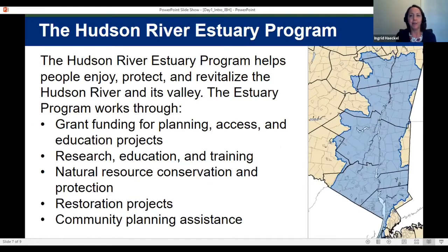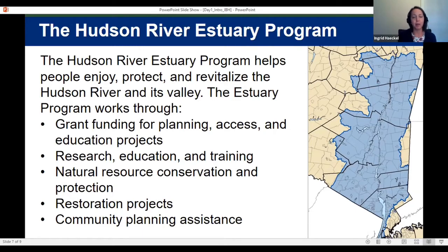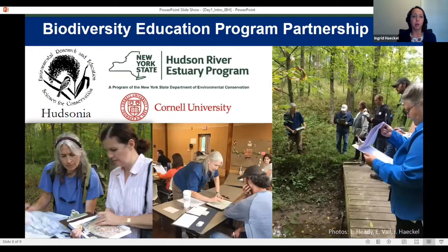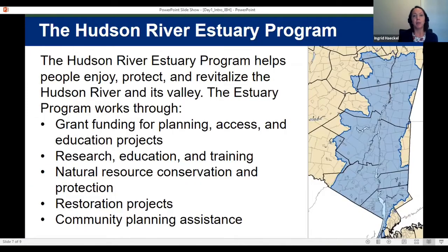Switching gears — the Hudson River Estuary Program is a unique program at the New York State Department of Environmental Conservation established to help people enjoy, protect, and revitalize the Hudson River and its valley. We work throughout the 10 counties bordering the tidal Hudson from Upper New York Harbor to the Federal Dam in Troy, and our program works primarily through grant funding for planning, access, and education projects.